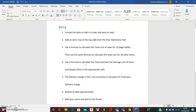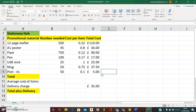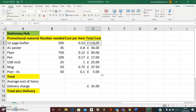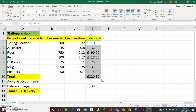Number four: use a formula to calculate the total and then the average cost of items and display them in the appropriate cells. The total is going to go in cell D10. I've highlighted this cell, and I'm going to click on all the total cost information I need to include, then go to AutoSum. When I click AutoSum, it automatically sums all the highlighted information — a very easy way to calculate the total.